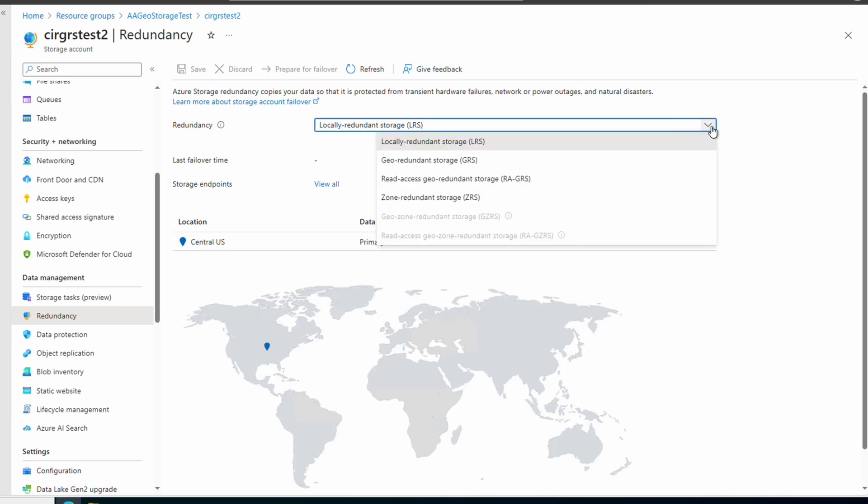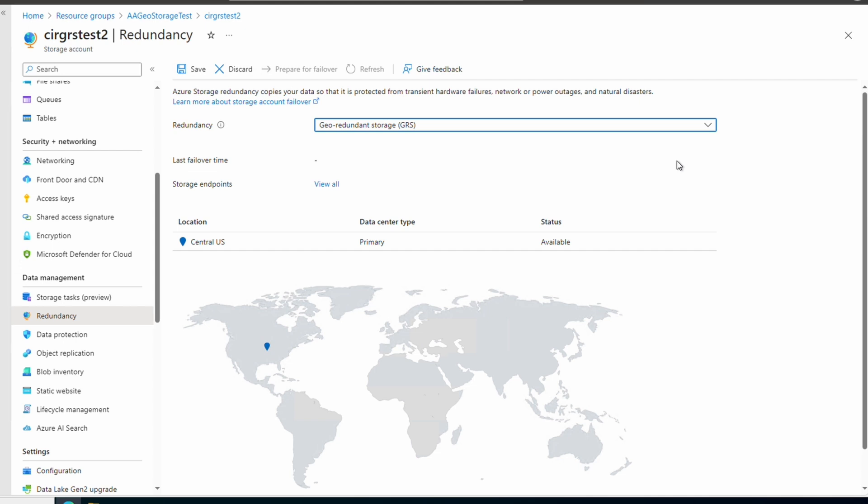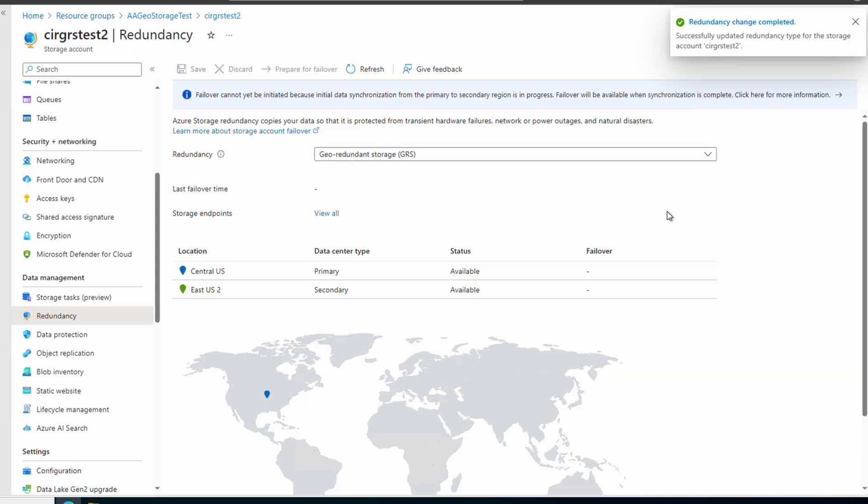We have the option to change to GRS, Read Access GRS, or ZRS. Geo Replicated Zonal Redundant Storage isn't available, but we could change it to ZRS and then come back and change that to Geo Replicated ZRS. It can take up to 72 hours to move storage to ZRS. For this example, we'll select Geo Redundant Storage and save to continue. This change might take a few minutes to finish, but in this case it happened very quickly, probably because there's no data. Now under Redundancy, it shows we changed the storage account to Geo Redundant Storage.